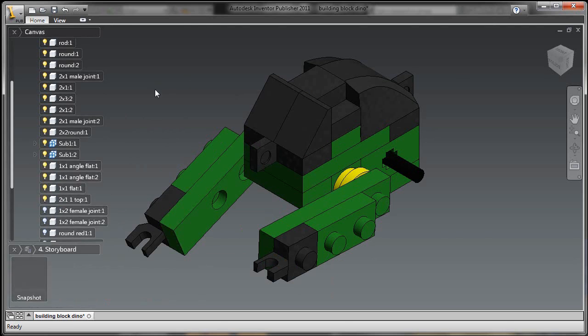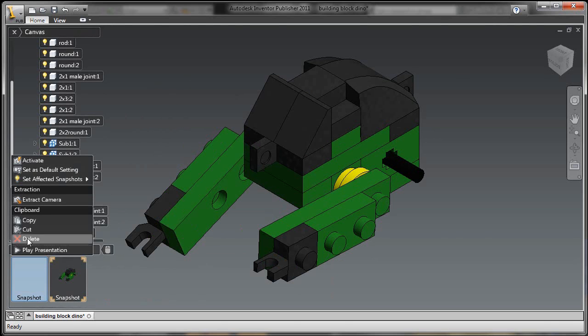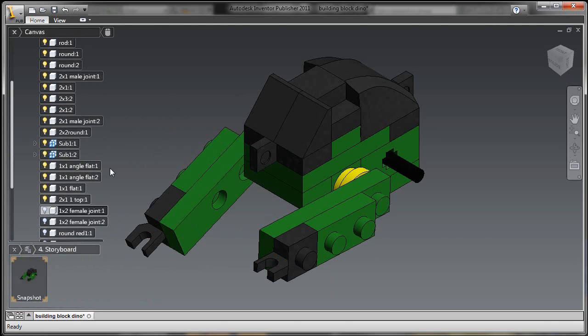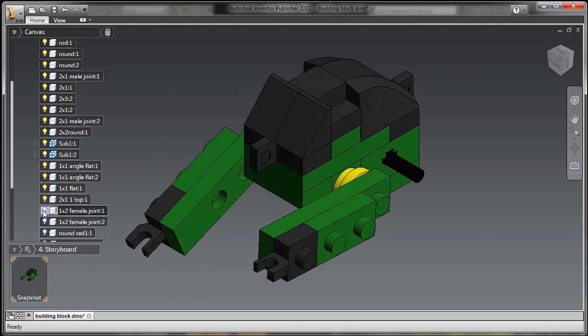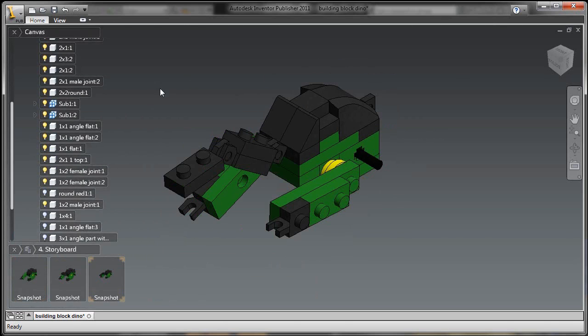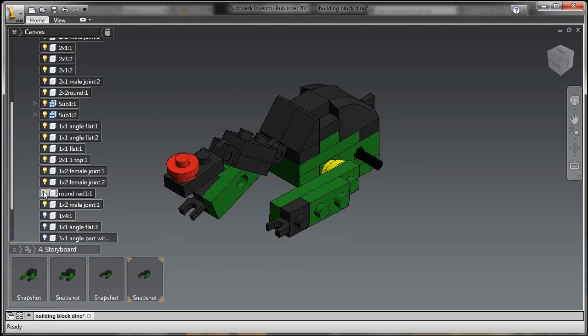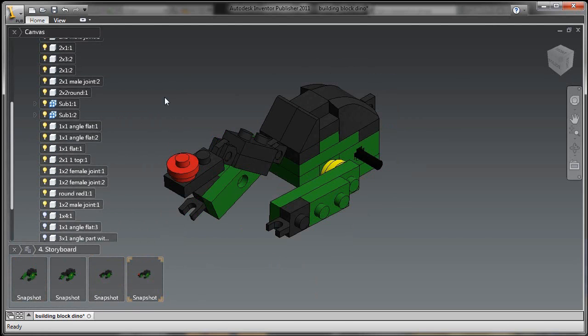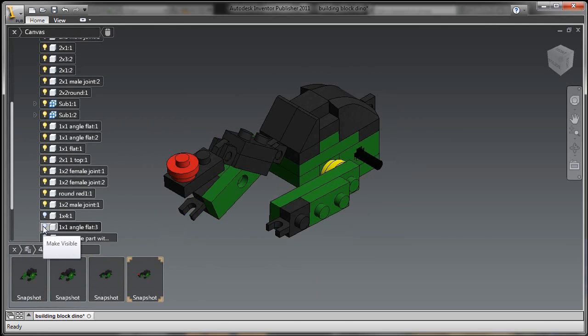So once we get these blocks put together, I can create a series of storyboards to show, really break down, here's how you build the main body. Here's how you build the neck and the head. And just simply turn on the components that are needed at that point in time in my design phase.